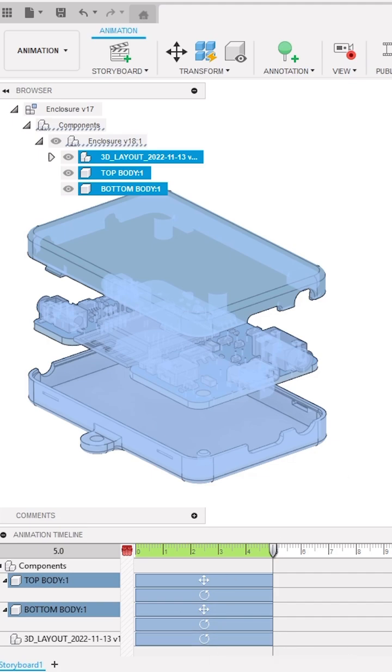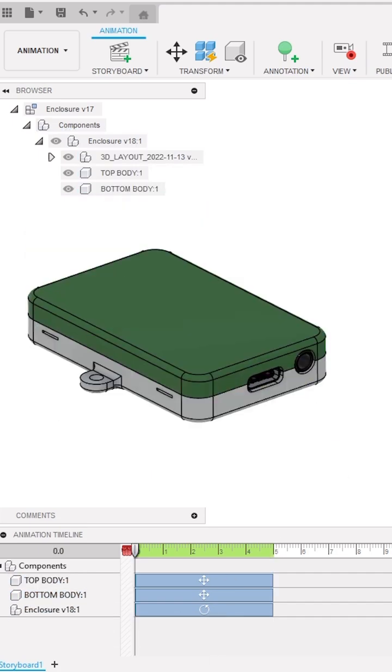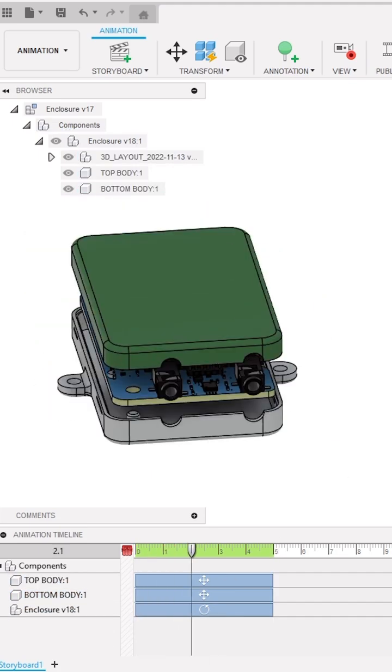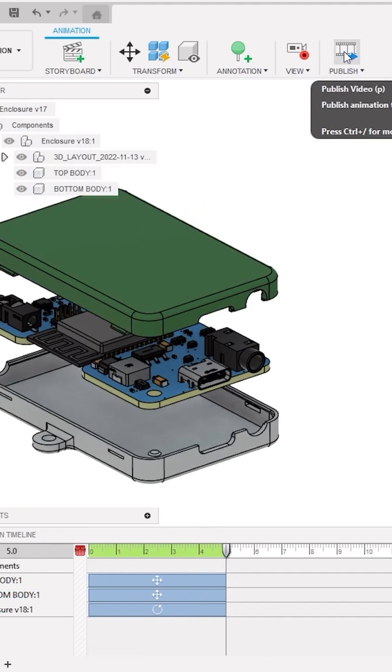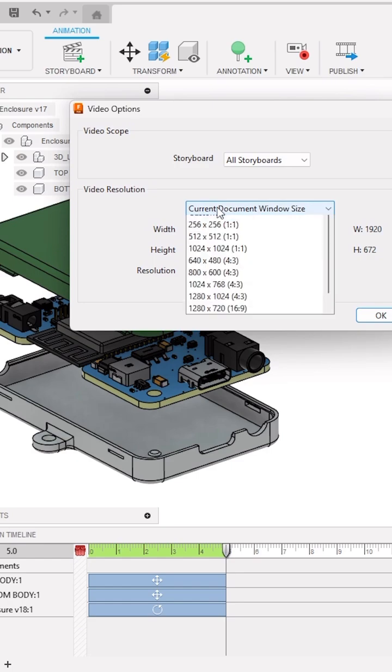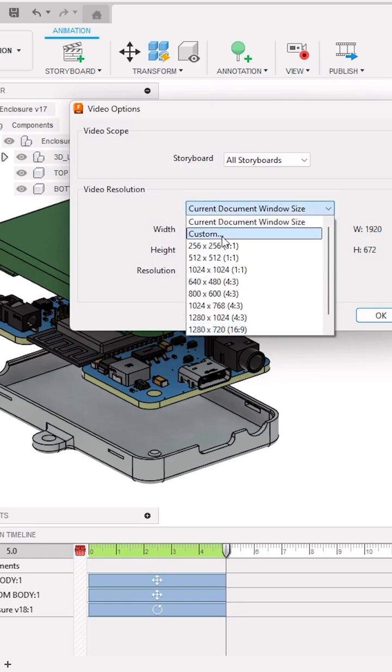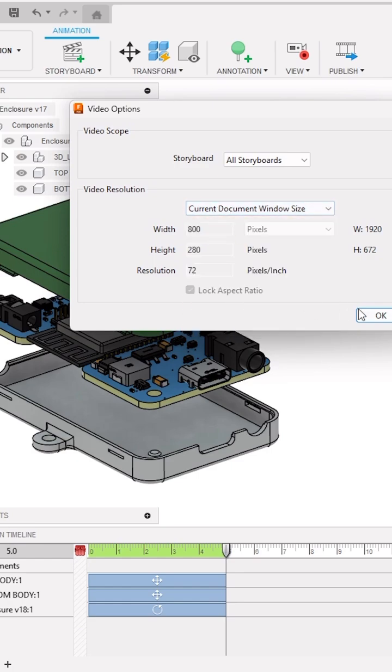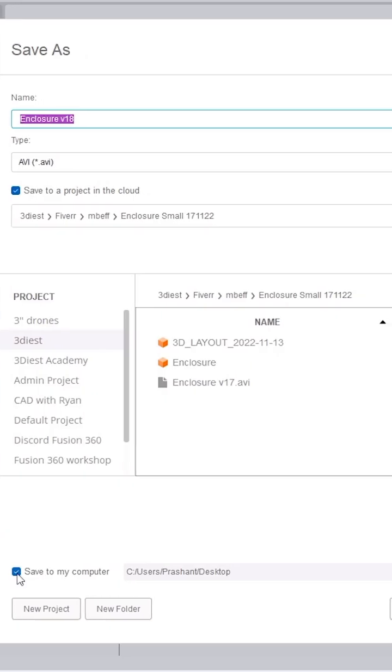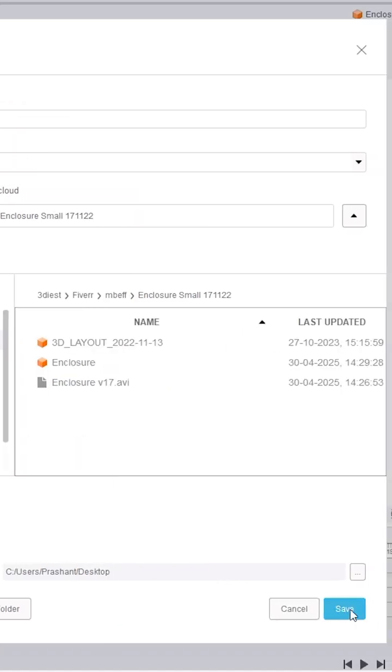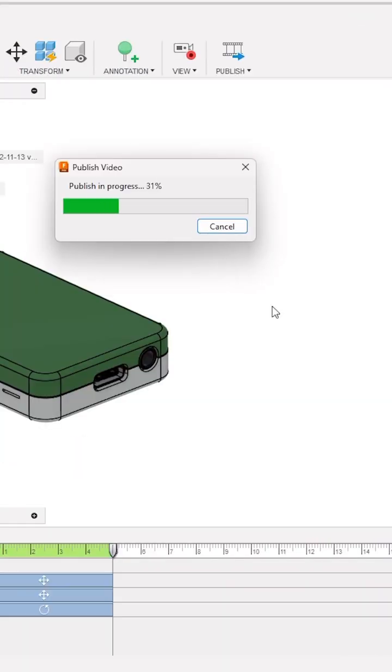Now you can notice this rotation step also got recorded, and here is this super cool animation. To export this animation as video, click on Publish, select the desired video resolution and click OK. Specify the location and boom, your animation just got exported as AVI video file format.